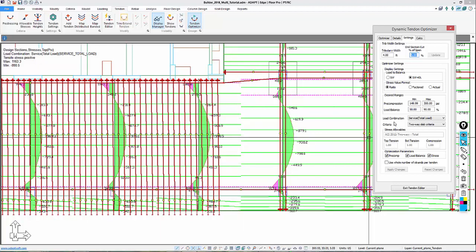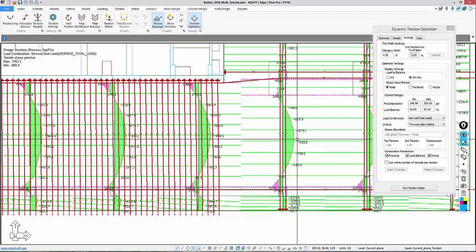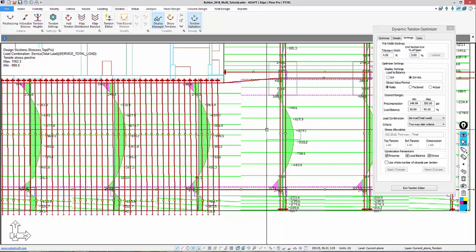We're going to optimize for service total load, and the criteria here is a two-way slab. The program allows us to select which parameters we want to optimize for. So we're going to do pre-compression, load balancing, and stress. The next thing we're going to do is just select the tendons we want to optimize.